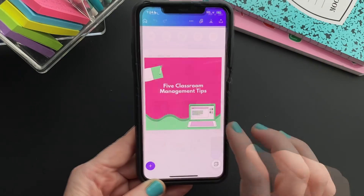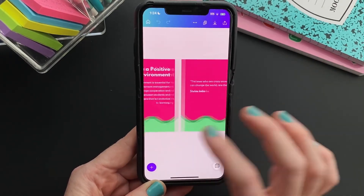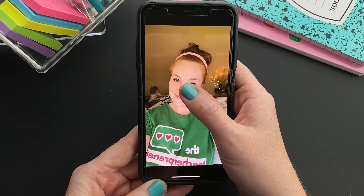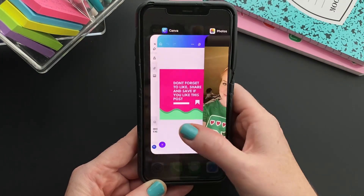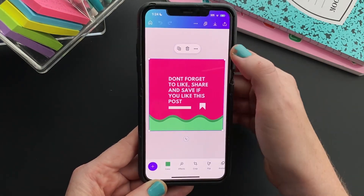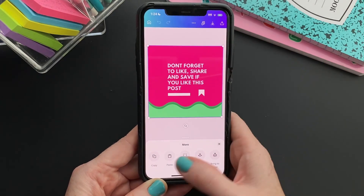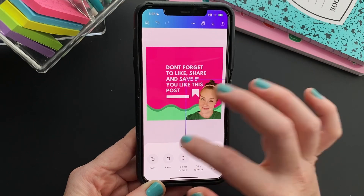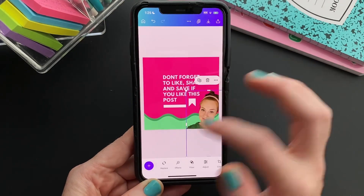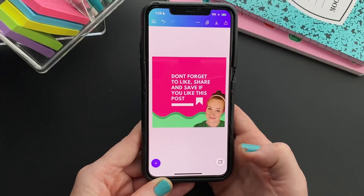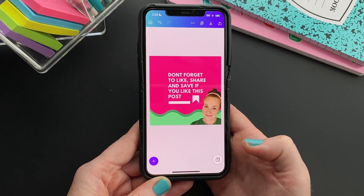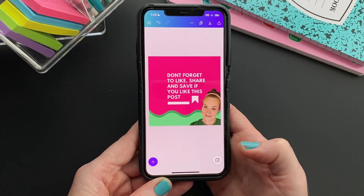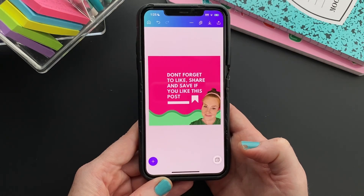Some other places I would use this is if you do Instagram carousels — you can add this to that last slide of your carousel with a call to action. So I hope this was helpful on how you can use the iPhone cutout tool to save you a lot of time. Thanks so much for watching, and I hope to see you in the next video.